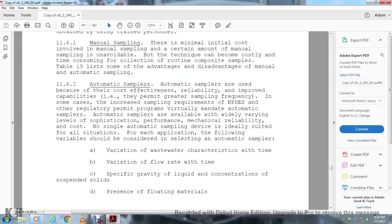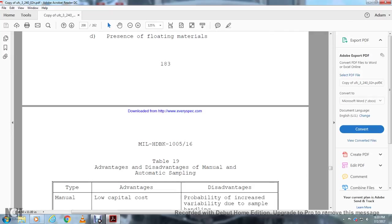For each application, the following variables should be considered when selecting an automatic sampler: varying wastewater characteristics with time, variation of flow rate with time, specific gravity of liquid, concentration of suspended solids, presence of floating materials.